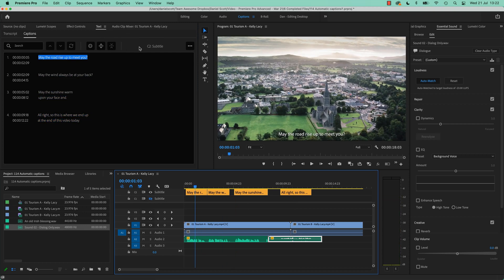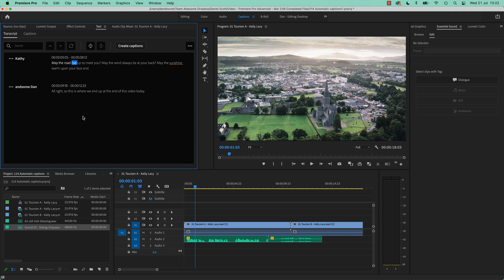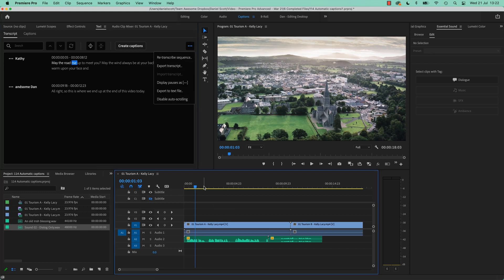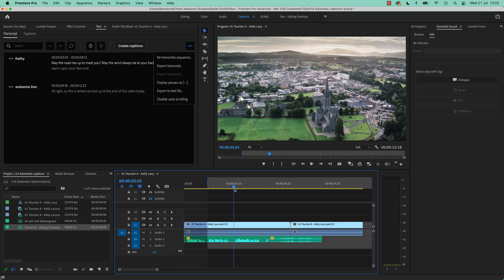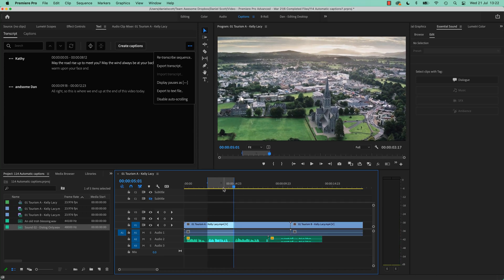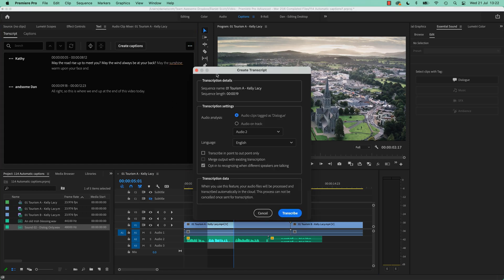Let's go back to our captions — I'm going to delete these captions again, go back to my transcript. Get your transcript looking good first, then make your captions — it's an easier process. In here I'm going to recreate them, and what you might do is set an in and out point if you only want captions for a certain part — I on my keyboard and O wherever your playhead is. Then you can re-transcribe and say just do the in and out points, because you might have a very long document. I'll turn off the different speakers. The other option is that you might merge with an existing transcription — add new audio and smoosh it with the existing one. I don't know when that's useful, but you can do that.